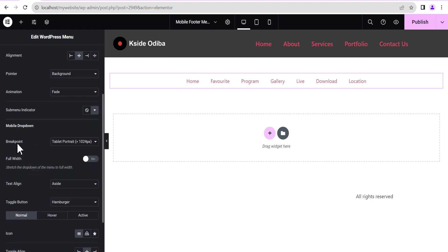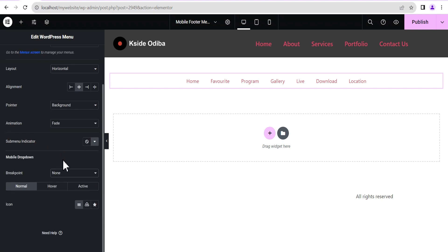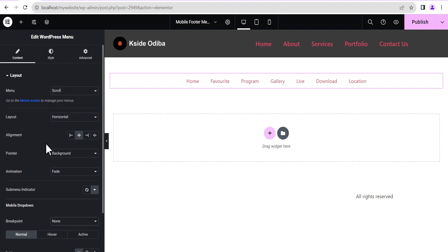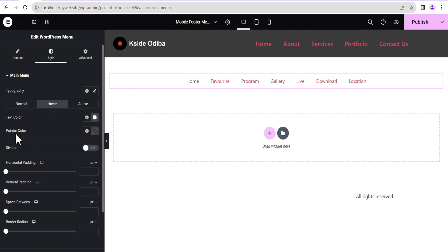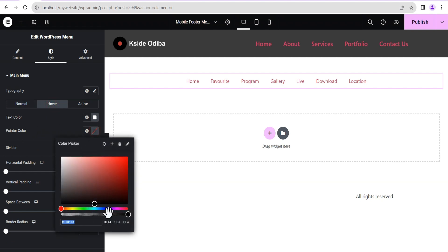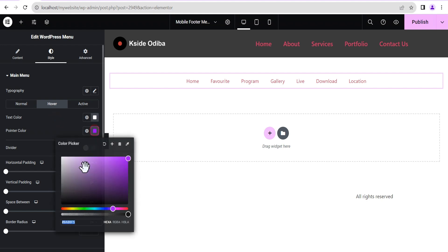Then we'll come down to the Mobile Dropdown breakpoint and set it to none. Now that we've done this we'll go to the Style options. For the normal style we're just going to leave it the way it is, and then for the hover we're going to set the pointer color to a purple color.